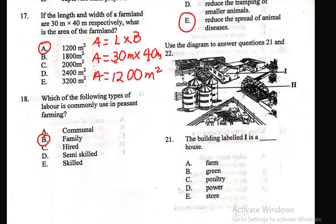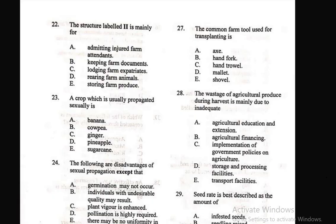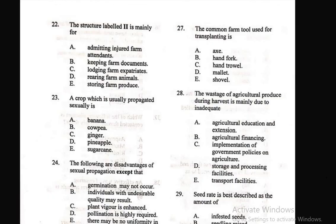We use the diagram to answer questions 21 and 22. Question 21: The building labeled 1 is a — A) farmhouse. The structure labeled 1 is a farmhouse, so the right answer is A. Question 22: The structure labeled 2 is mainly for — E) storing farm produce. That structure is used for storage, so storing farm produce is the right answer.